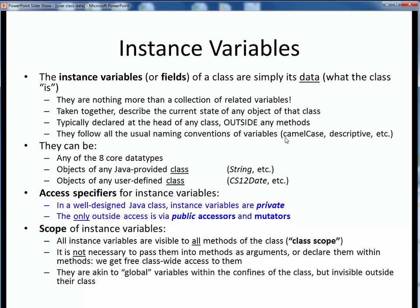Class names by good convention always begin with capital letters. Instance variables can be any one of the eight core Java data types, or object instances of any Java-provided class such as String, or object instances of any user-defined class such as CS12Date. We'll be using both of these in our Person class.